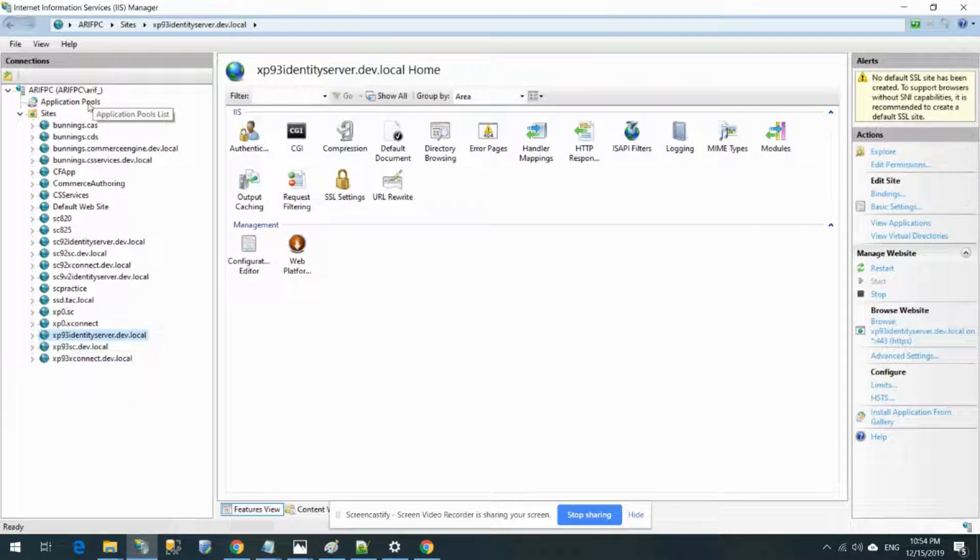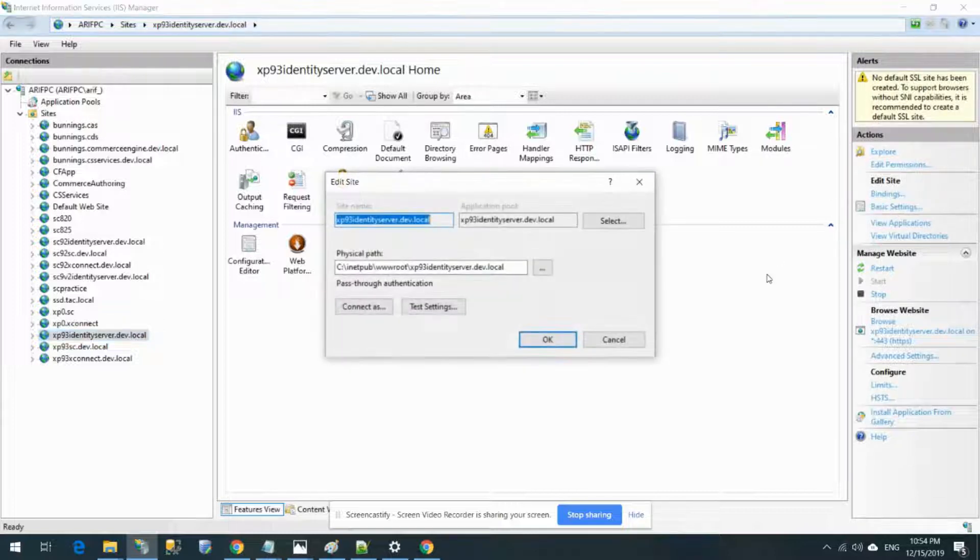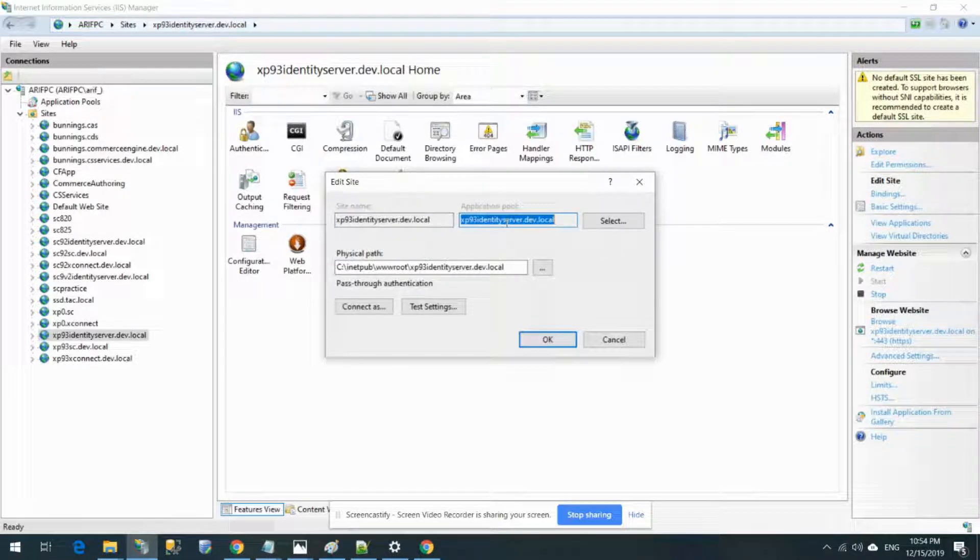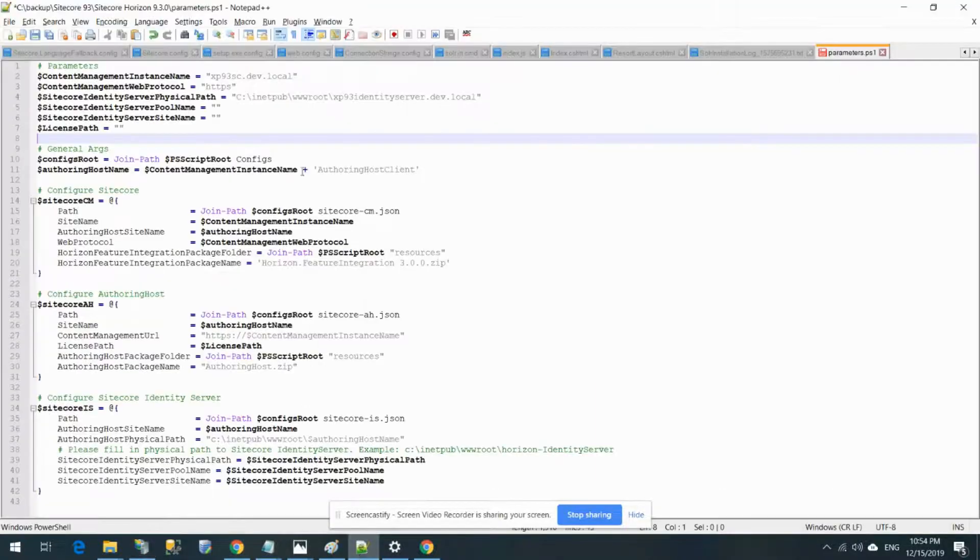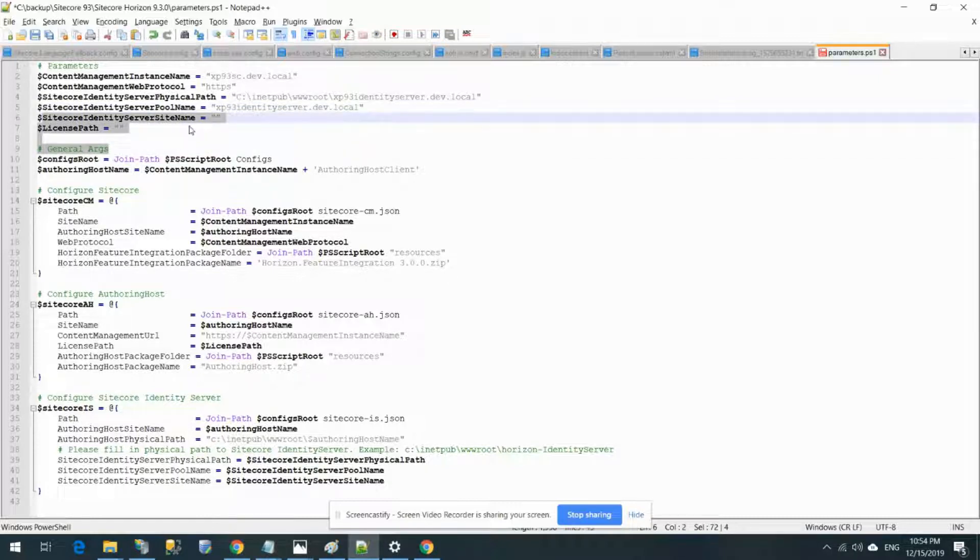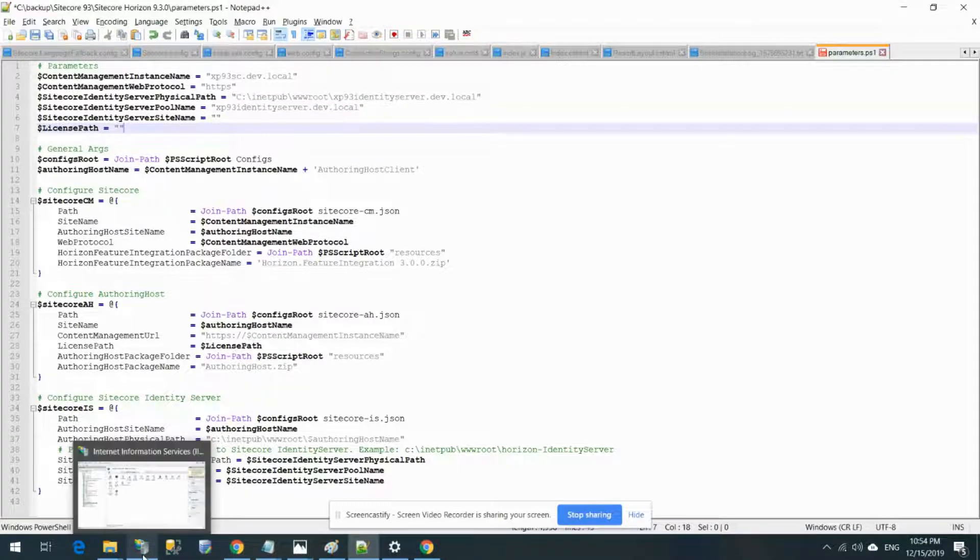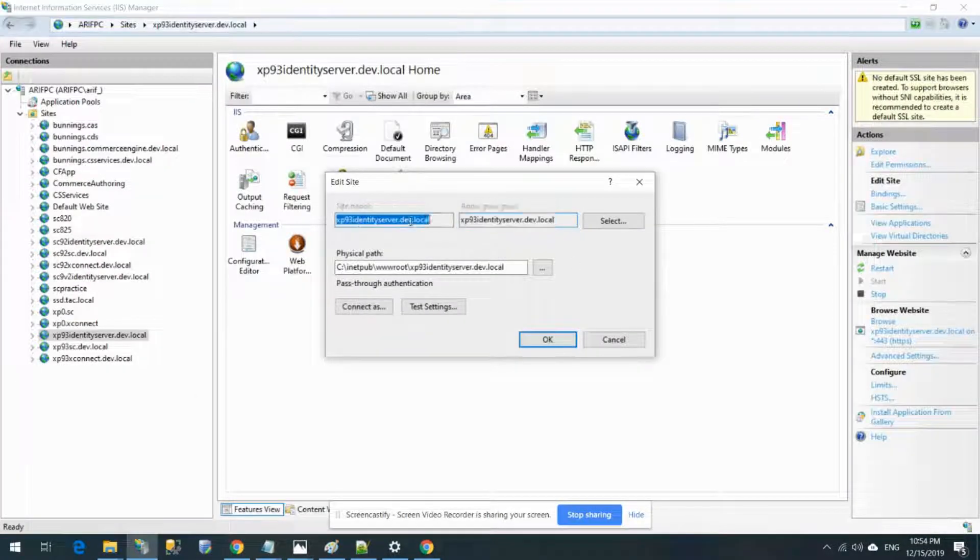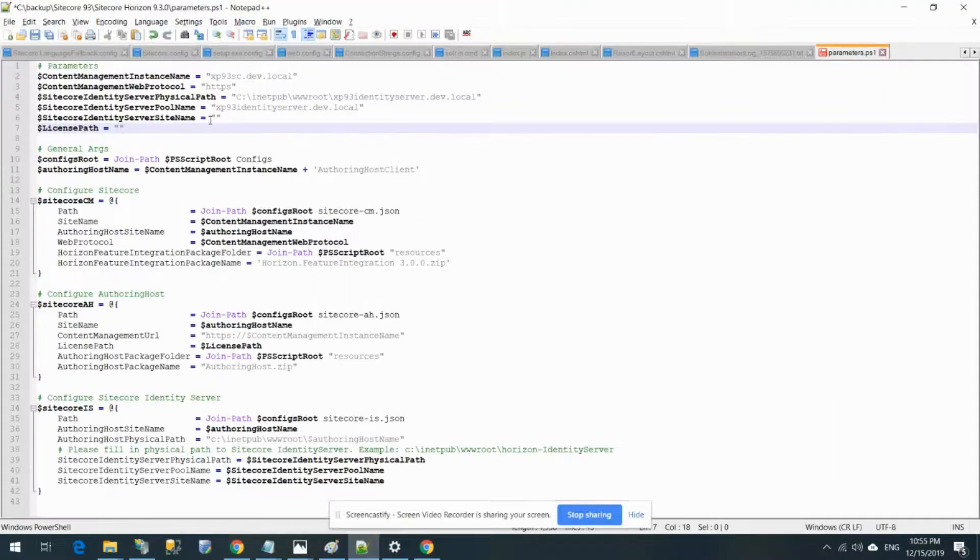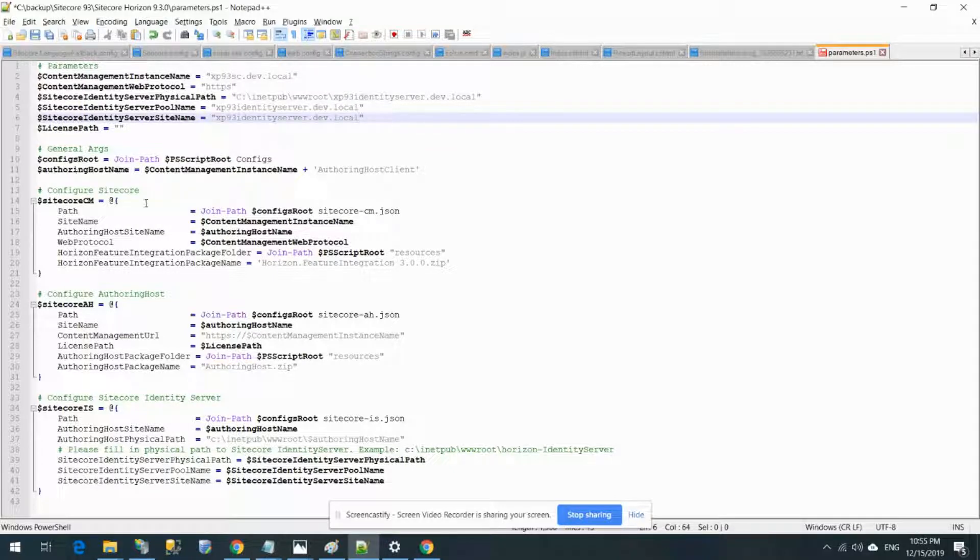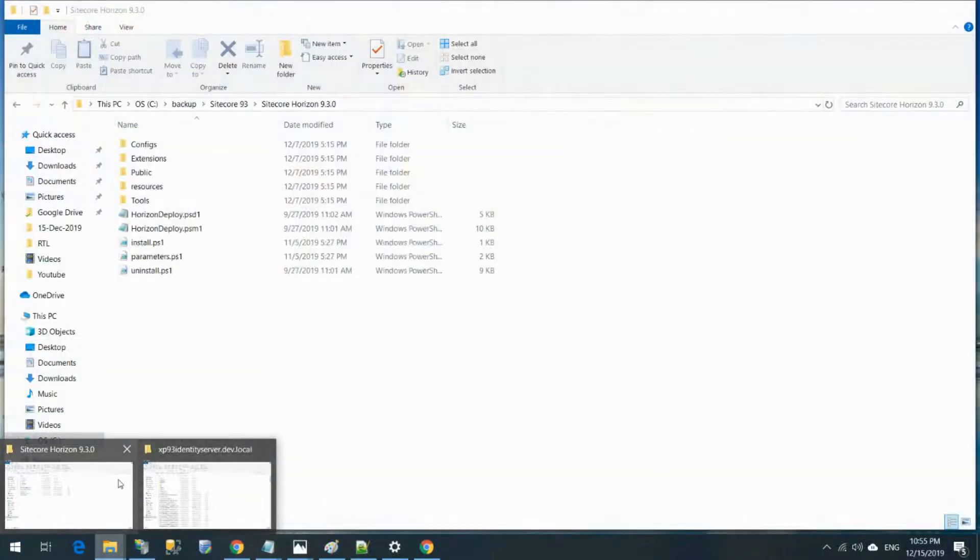Sitecore identity server pool name - you can select this one or use the application pool. If you click basic settings, you'll see the application pool name. Copy this and paste it here. The last is Sitecore identity server site name - I found it here. This is my site name, and that goes here.